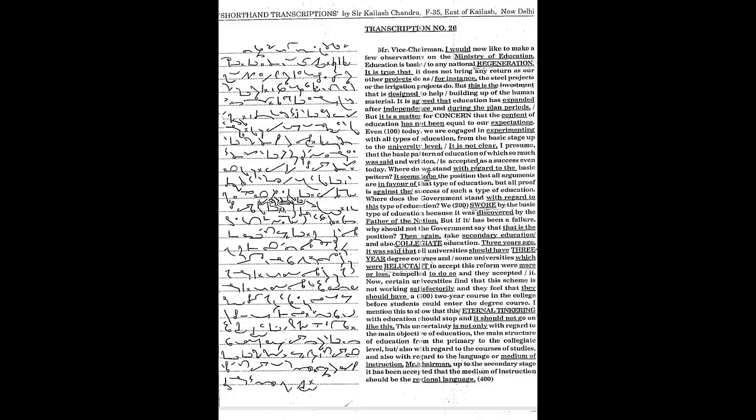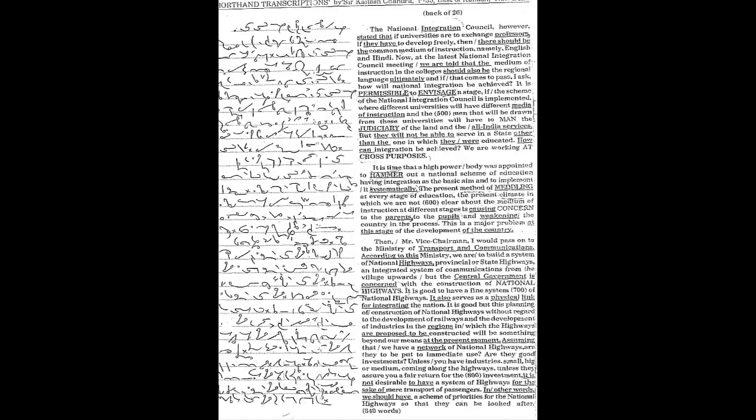Mr. Chairman, up to the secondary stage it has been accepted that the medium of instruction should be the regional language. The National Integration Council, however, stated that if universities are to exchange professors, if they have to develop freely, then there should be the common medium of instruction, namely English and Hindi.